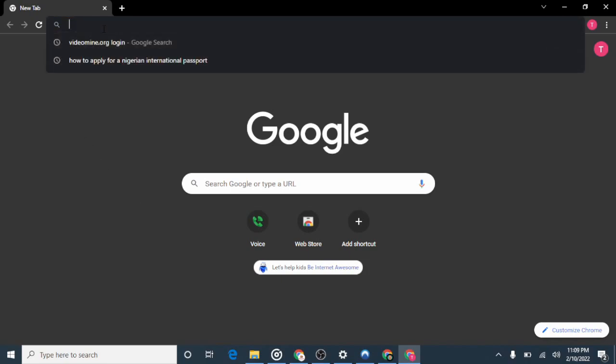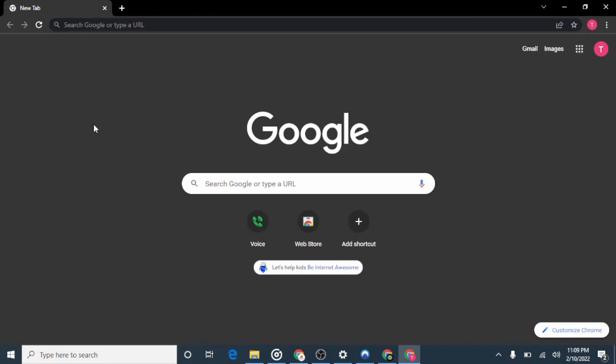The first thing we need to do is visit the Google Voice official website. But before we do that, since Google Voice is only available in the United States and Canada, we need to turn on a VPN and set it to one of those locations. A VPN helps you change your location — so if you are in Nigeria and visit the Google Voice website, it will appear as if someone from the US or Canada is visiting, not someone from Nigeria.